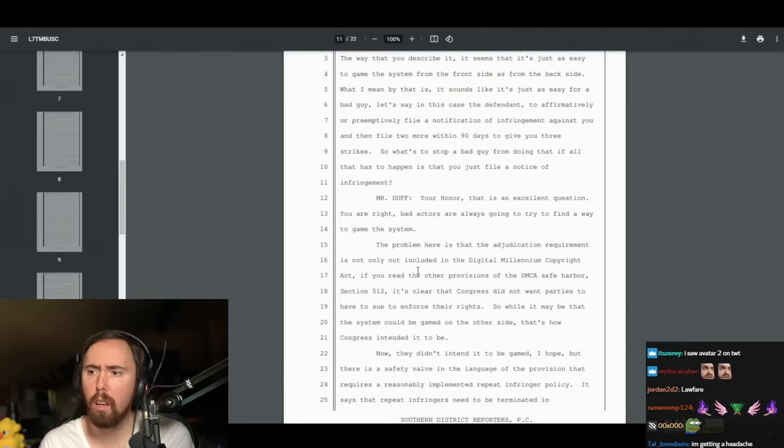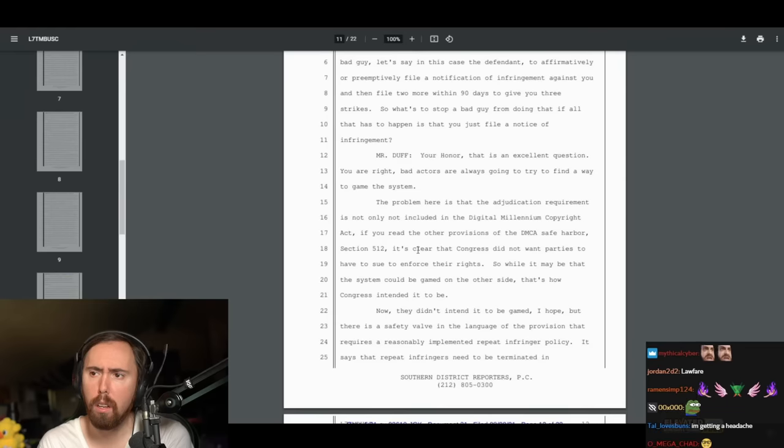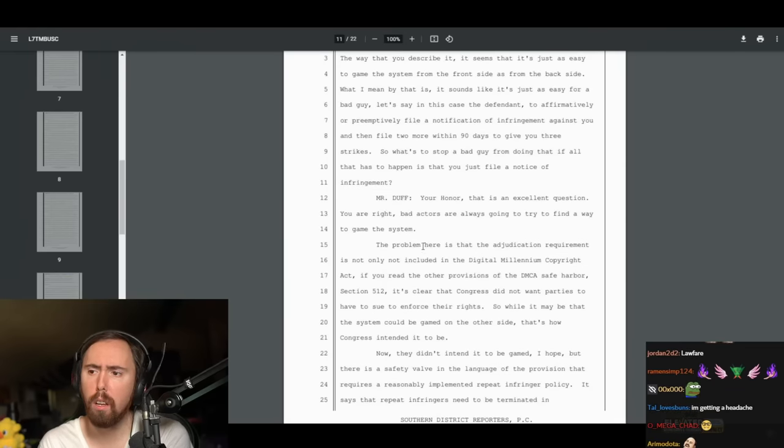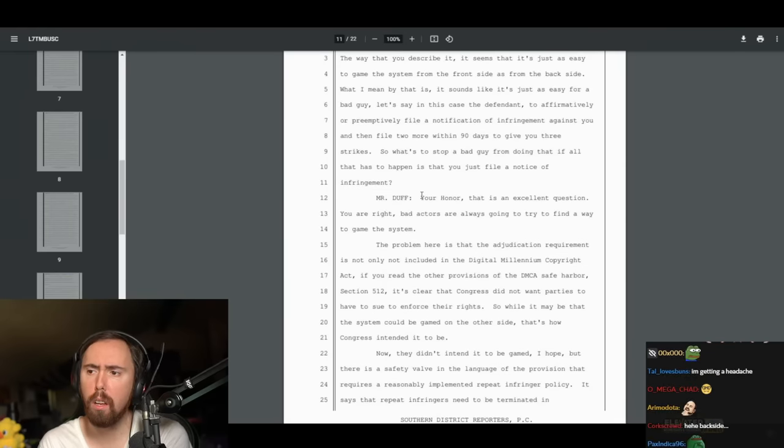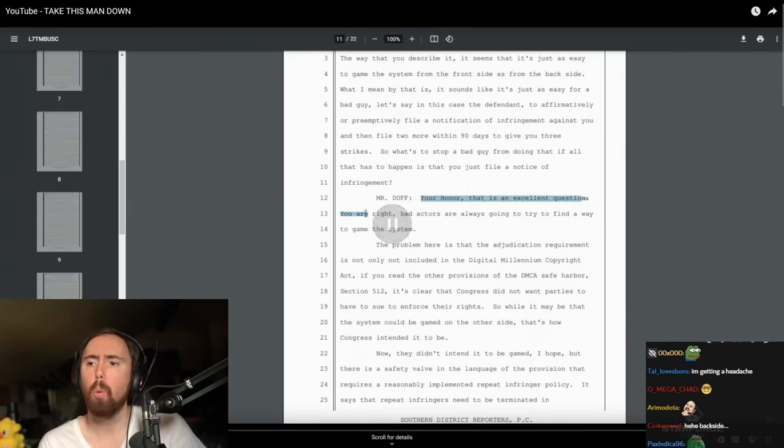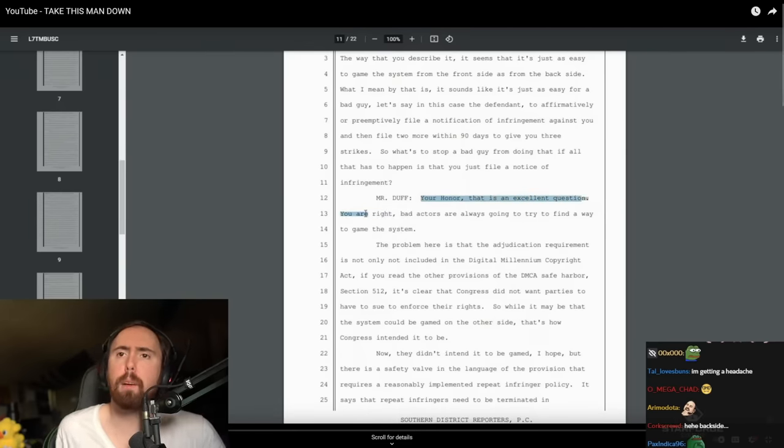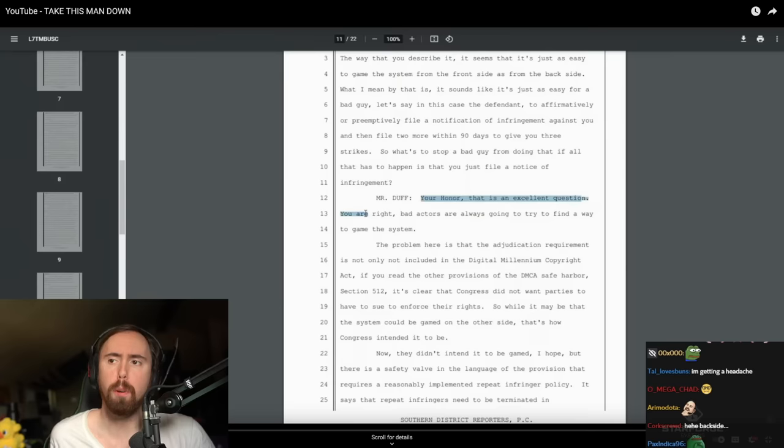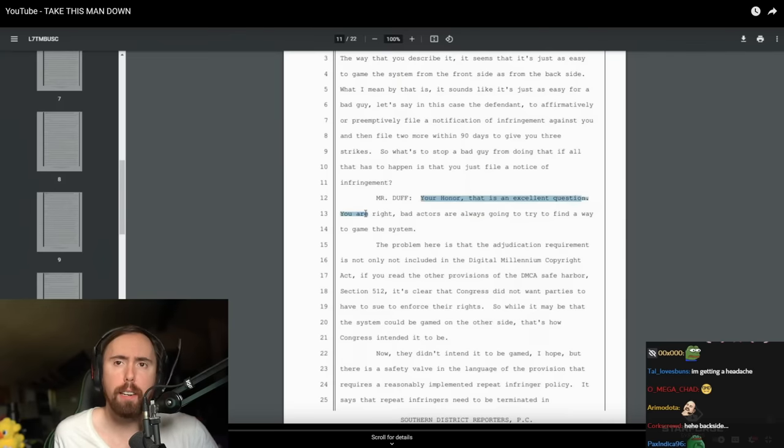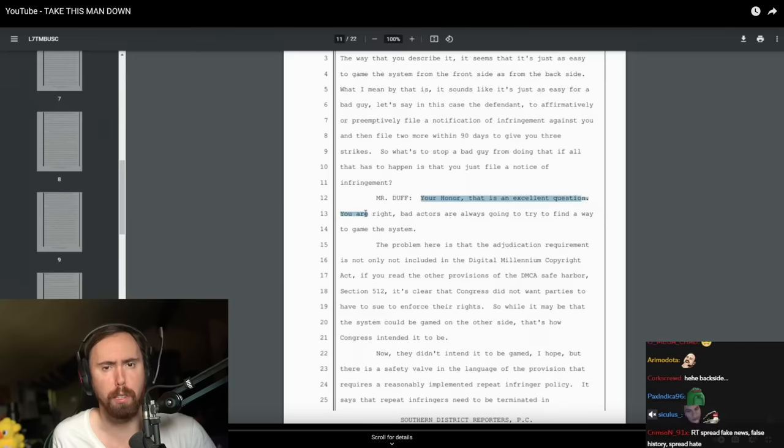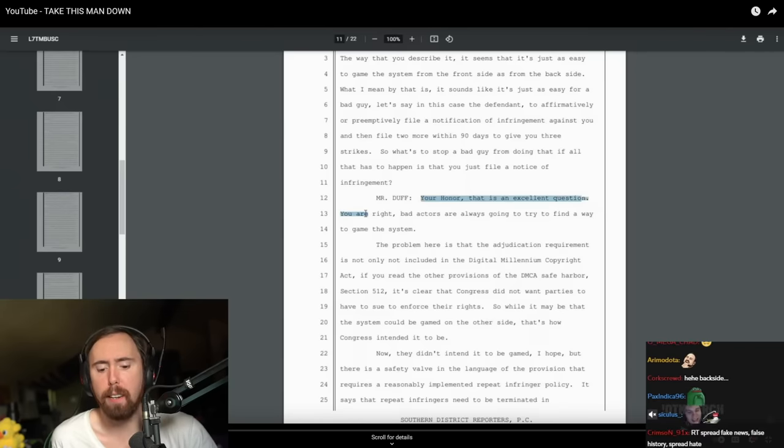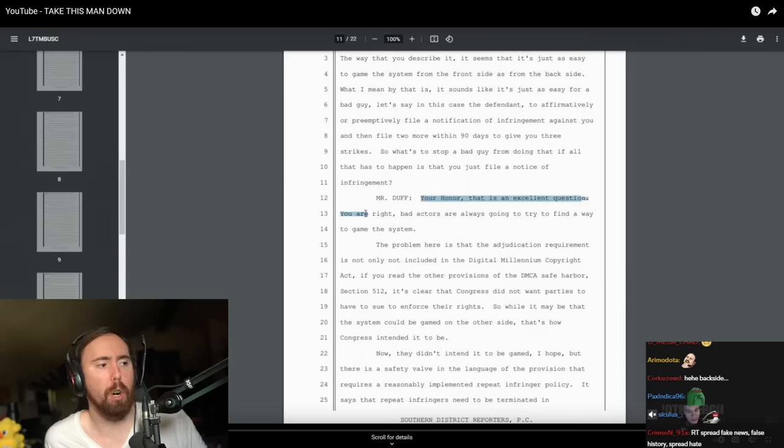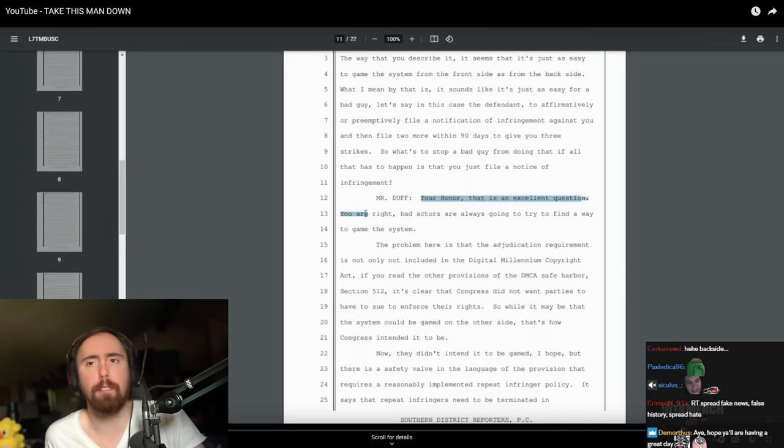In response, Mr. Duff, part of Business Casual's legal representation, said: Your Honor, that is an excellent question. You are right. Bad actors are always going to try and find a way to game the system. Well, I think that the problem really is with YouTube. Because there's nowhere in the DMCA law that says that you have to take down a channel after three strikes. This has just been kind of a rule that they invented, YouTube invented.